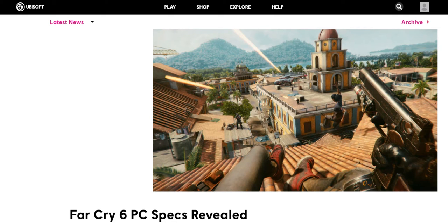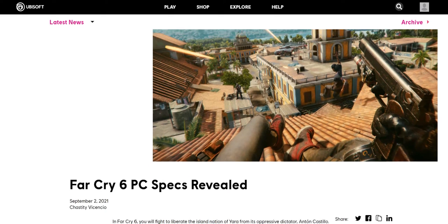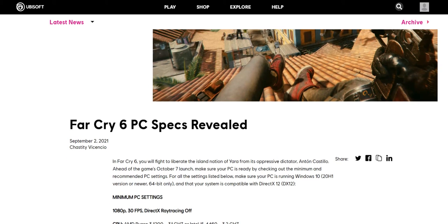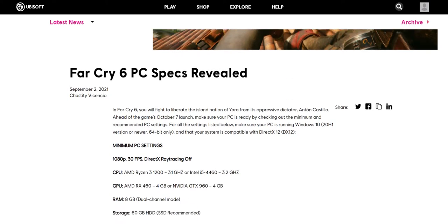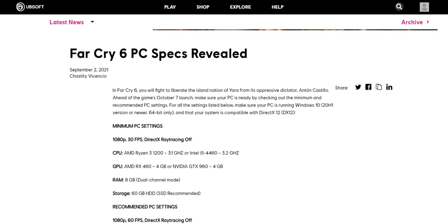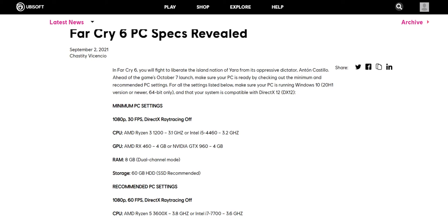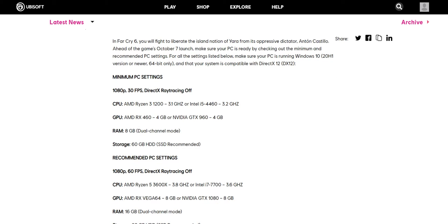Far Cry 6 PC specs are revealed and today in this video you will come to know whether you need to go for hardware shopping, do you need to upgrade your system to play Far Cry 6 smoothly. What are the specifications? Detailed analysis will be done, so let's get started.